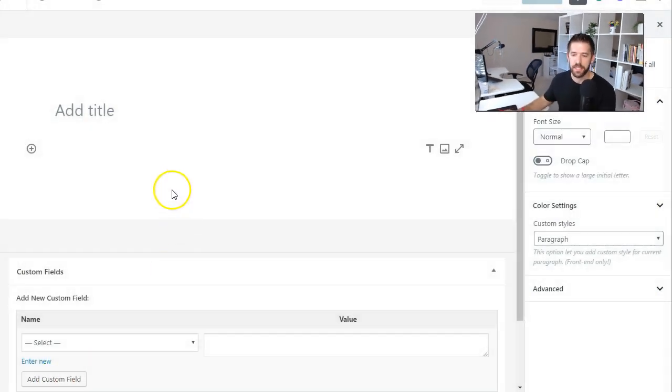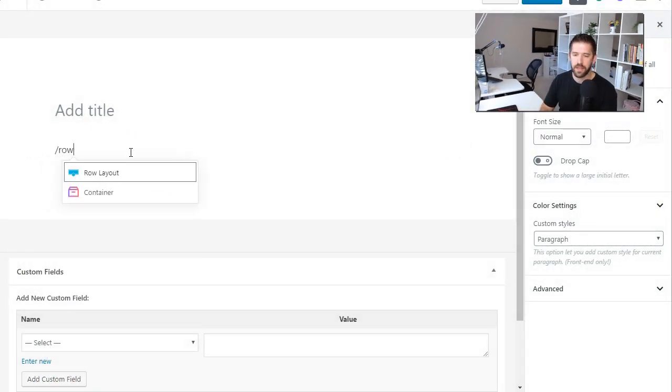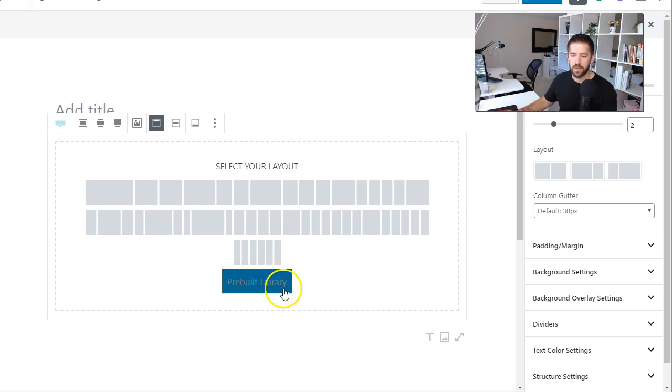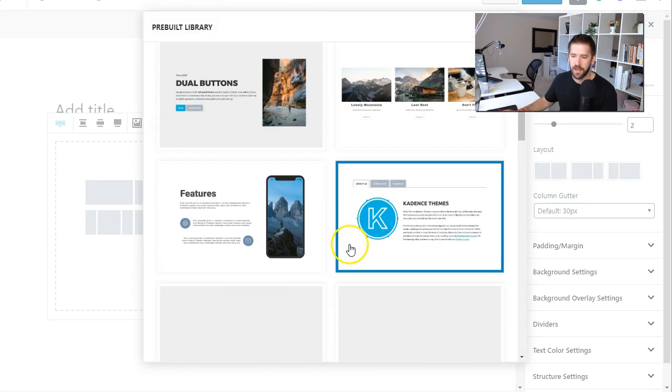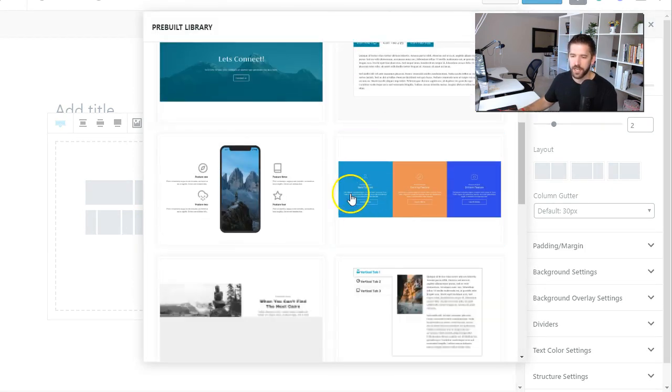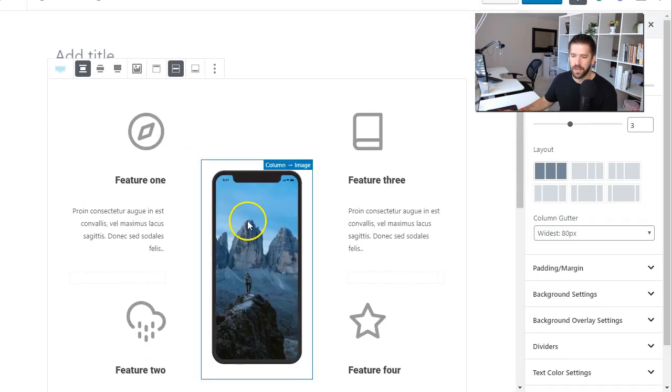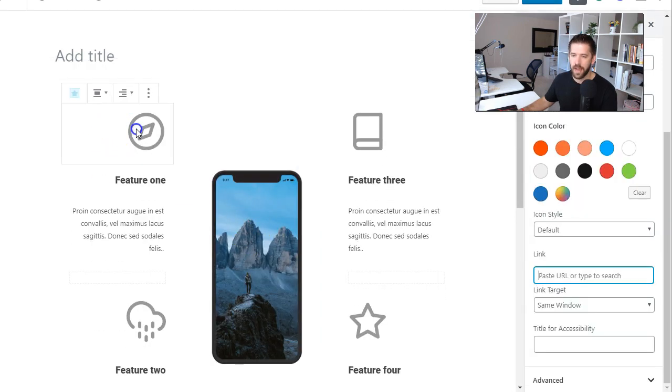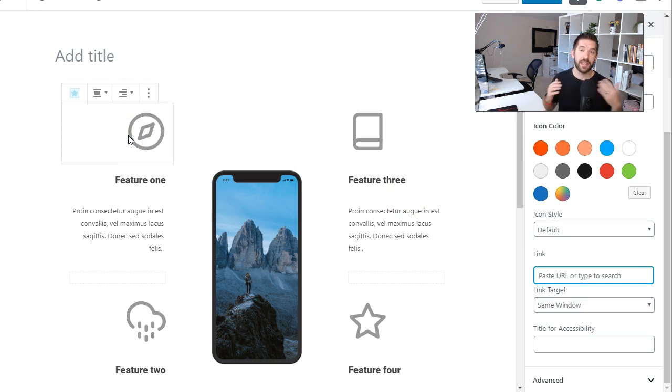Number two is Cadence Blocks and this is an amazing plugin that brings almost Breezy like functionality to your WordPress site. The biggest feature that I like within the Cadence Block plugin is this row layout and if you go down here you'll see a pre-built layout of already professionally designed sections. They can already bring in your images, your icons, everything here is customizable and it brings a lot of great functionality to your WordPress site.